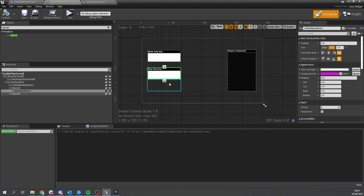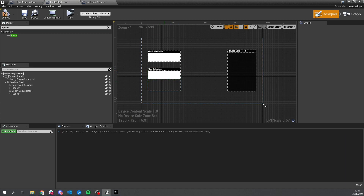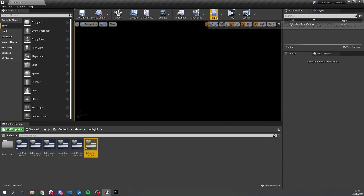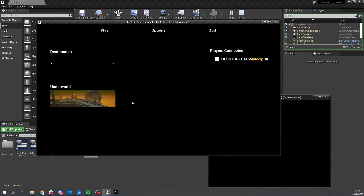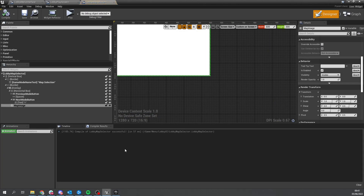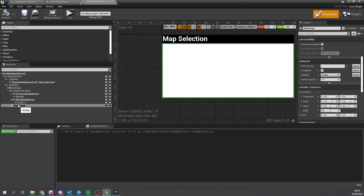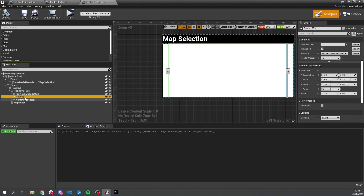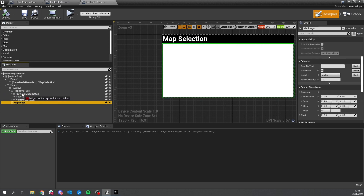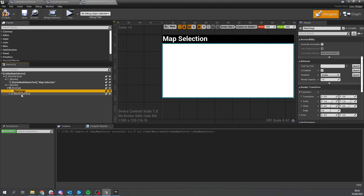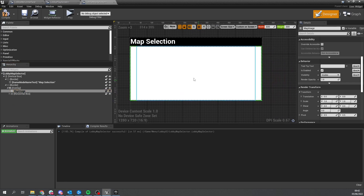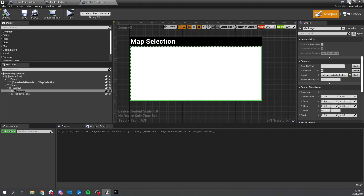Now I want the buttons to appear above the image and the image to ignore mouse clicks. In the widget, drag the map image underneath everything else so the button box appears above it. Then go to map image and change its visibility from Visible to Hit Test Invisible (Self Only), so clicking on it does nothing and the buttons remain functional.